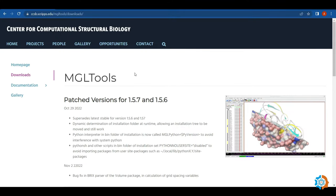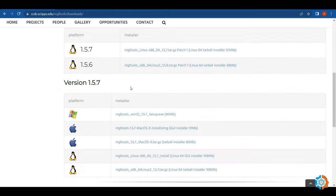First, I will download and install the software on our machine — it may be a laptop or a computer. The first software is MGL Tools (AutoDock Tools). Here is the setup file for Windows. You can download this software from the official site.